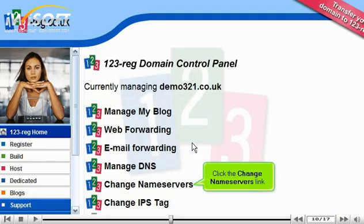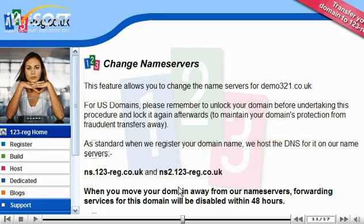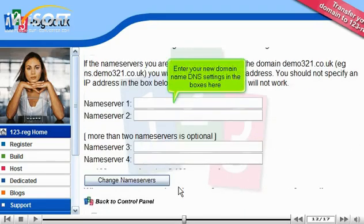Click the Change Name Servers link, then scroll down. Enter your new domain name DNS settings in the boxes here.